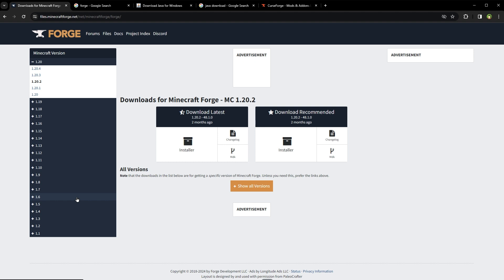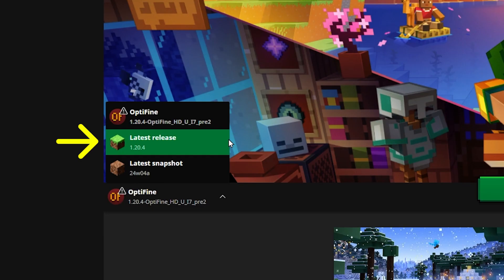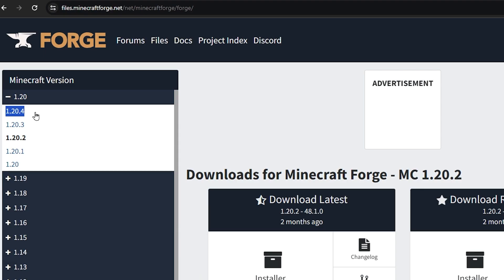But we are downloading FORGE to use mods in Minecraft. Mods get updated after Minecraft gets updated. In my Minecraft launcher, right now latest version of Minecraft is 1.20.4. So I should install the 1.20.4 version for FORGE. But most mods that I am interested in have the 1.20.1 version right now.